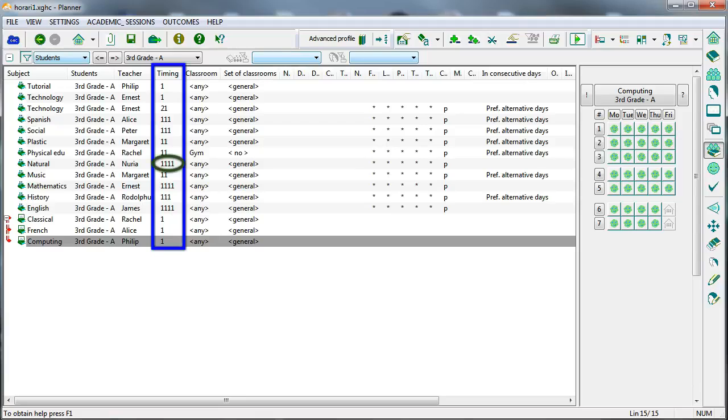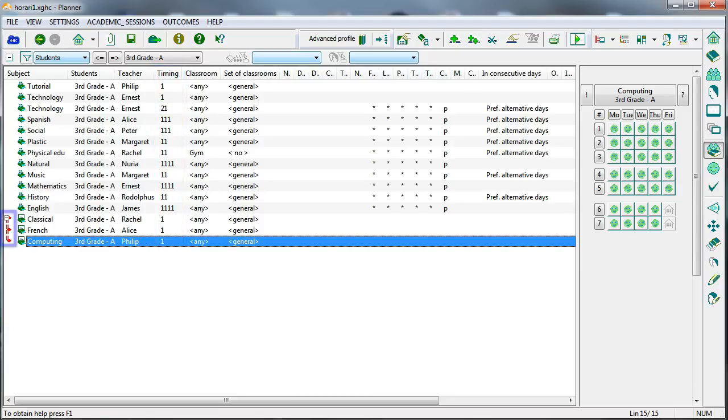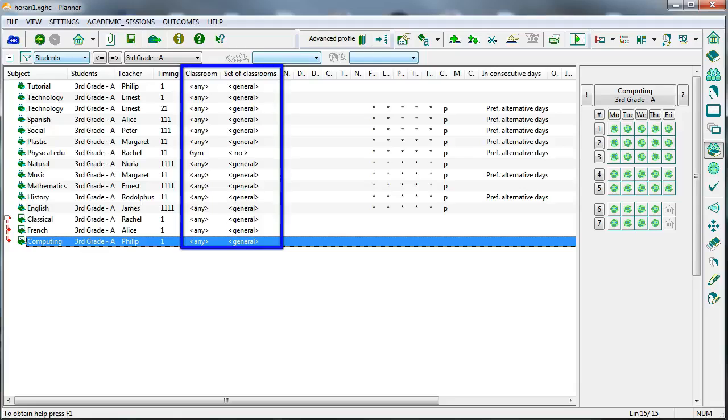Four single class units per week, or one double session and one single. Divisions can be displayed graphically. The assigned classrooms and alternative classrooms can also be viewed.